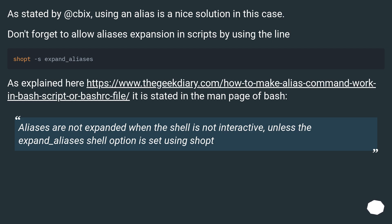Don't forget to allow alias expansion in scripts by using the appropriate line. As explained here and in the man page of bash: aliases are not expanded when the shell is not interactive, unless the expand_aliases shell option is set using shopt.